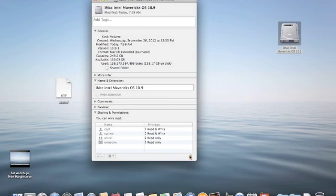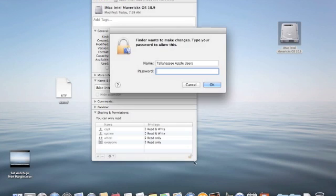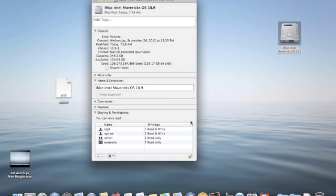So what I'm going to do is click this little padlock and it asks me for a password to unlock it.